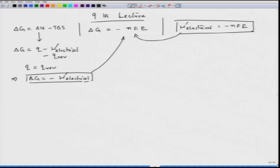This is the maximum work that is possible when we have one mole of substance either coming into solution, getting deposited, or getting deposited on a metal surface. Whether this is a maximum work or not can also be proved from this relation.